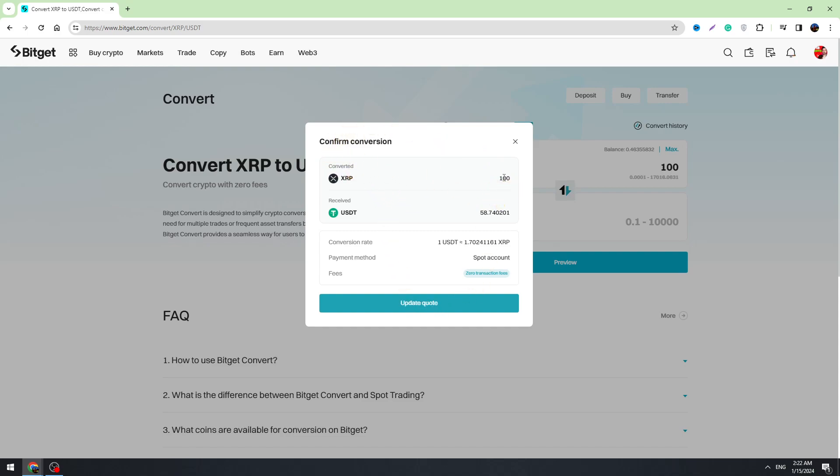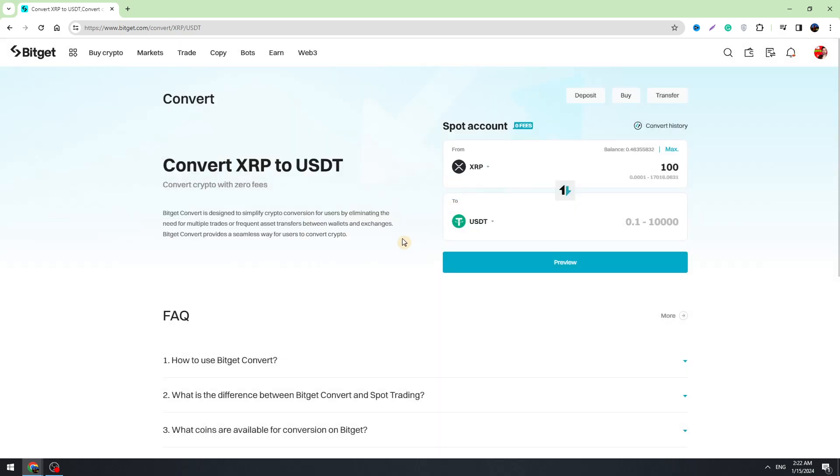So we're going to give 100 XRP and we will receive 58.7 USDT on our balance. As you can see, transaction fees are zero. So if you agree with all of this, you can click the confirm button right here.